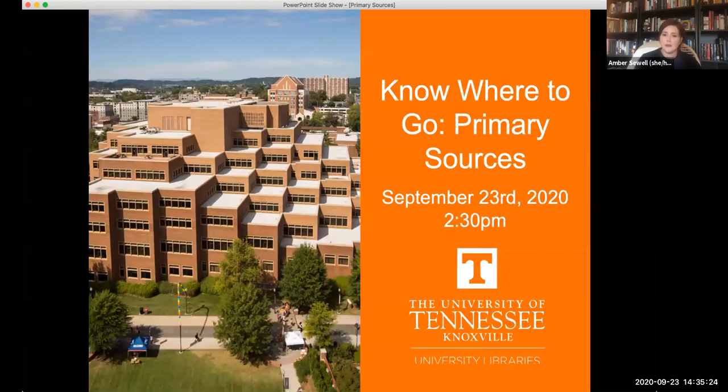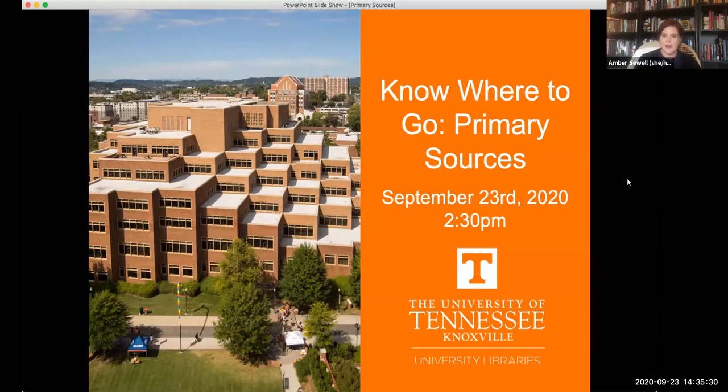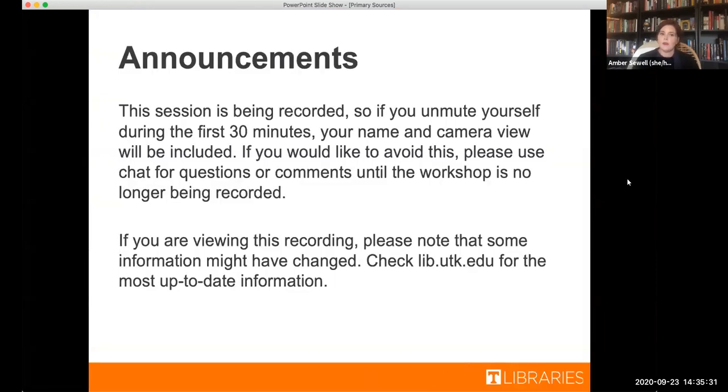All right, so thank you guys so much for joining us today for our workshop called Know Where To Go Primary Sources. Just a couple of quick announcements. The session is being recorded and will be uploaded to the library's YouTube account.